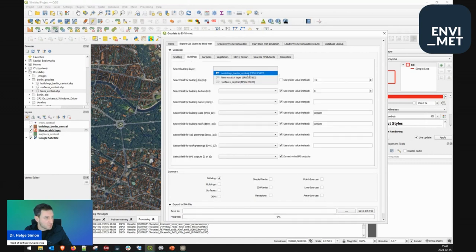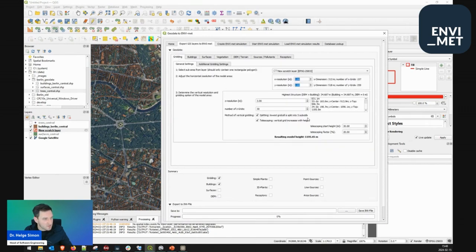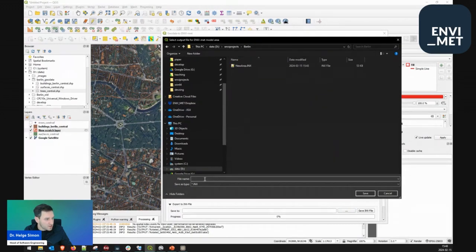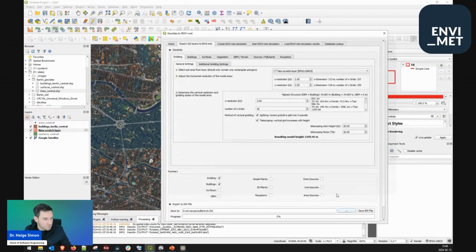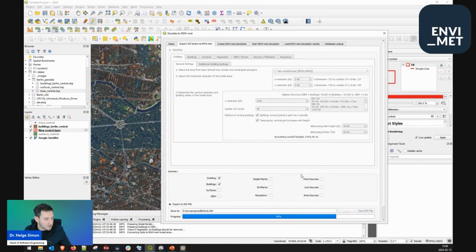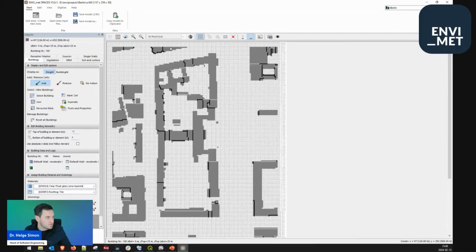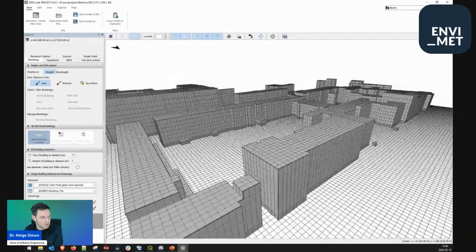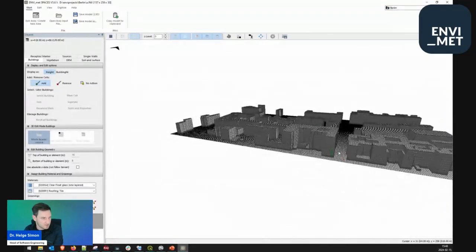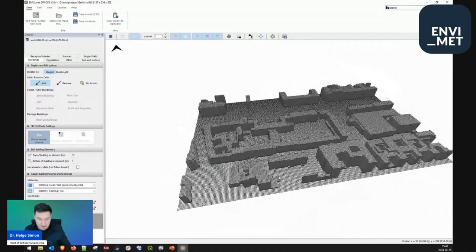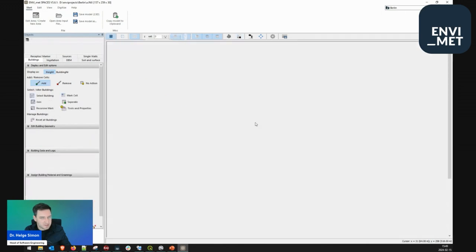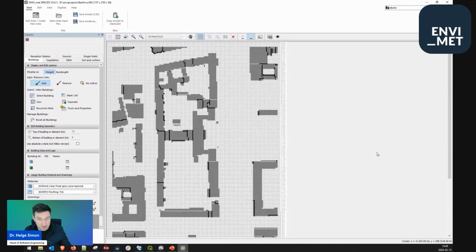I tell it to store the output in a Berlin folder with a good file name, save the INX, and it's now exported. I can open it in Spaces and you see that all the buildings are imported. I didn't export the trees right now but they could also be here, along with surfaces. So this is one way to export geodata and use the QGIS plugin to create an Envimet model area very quickly.